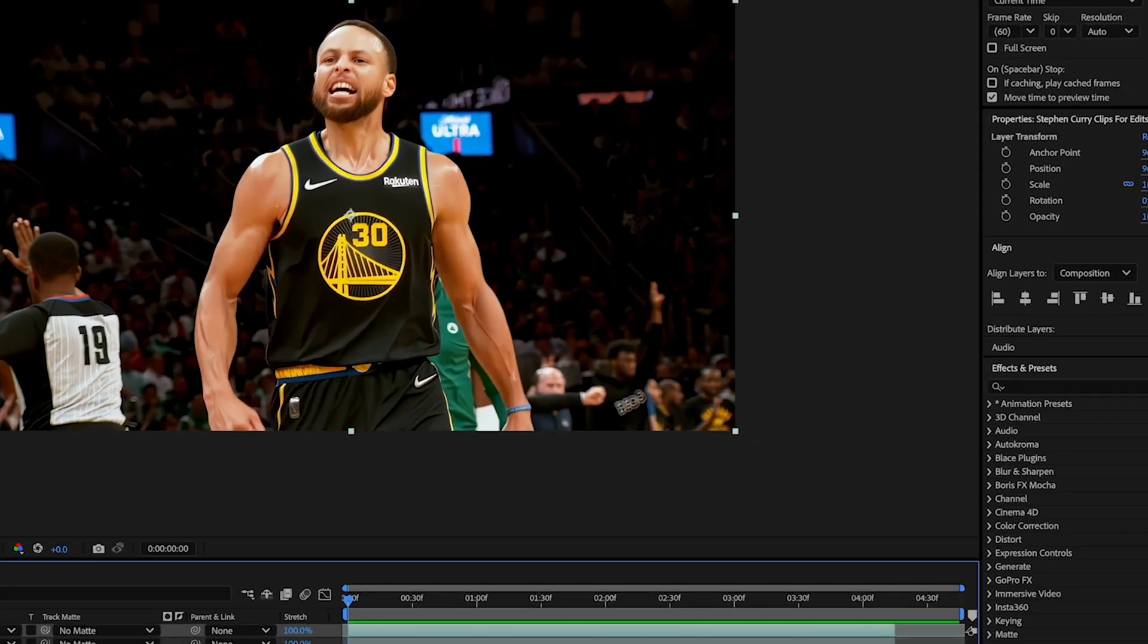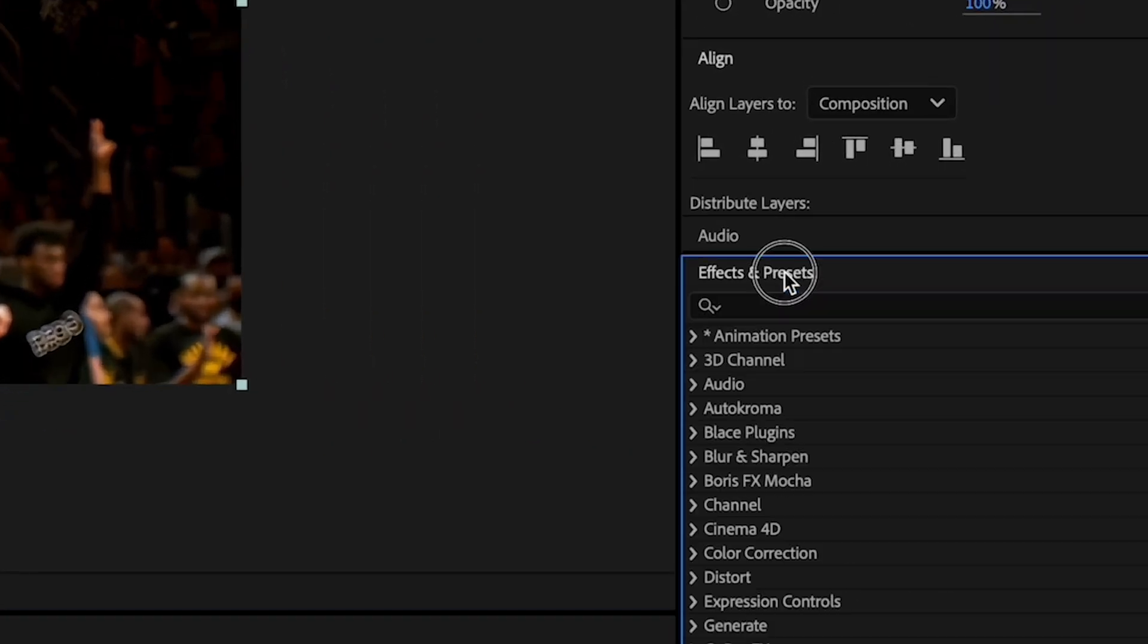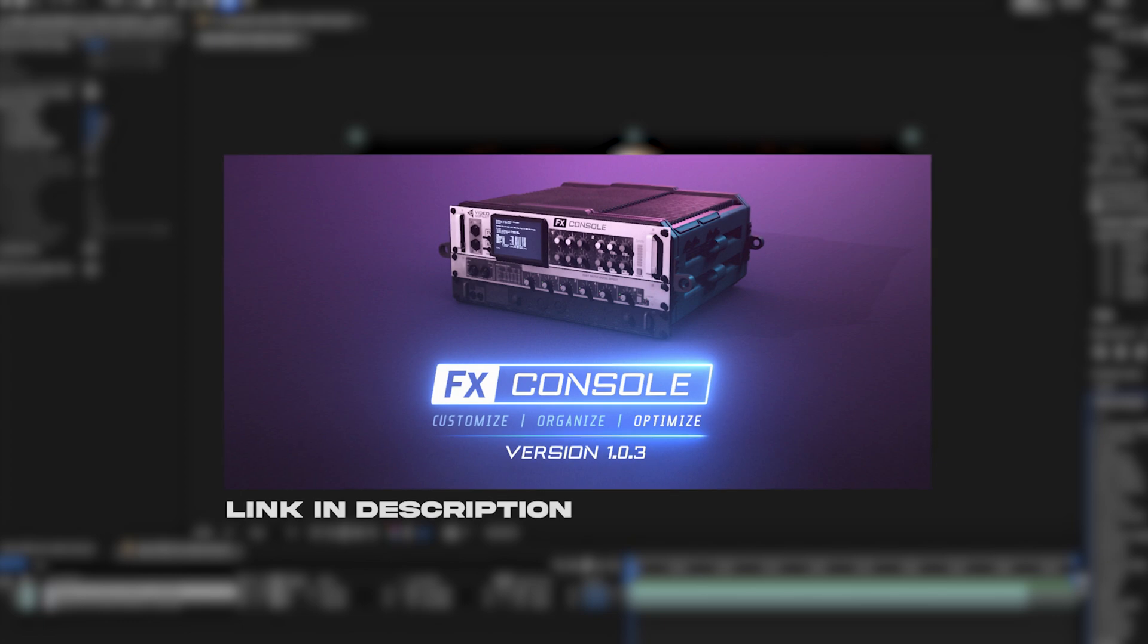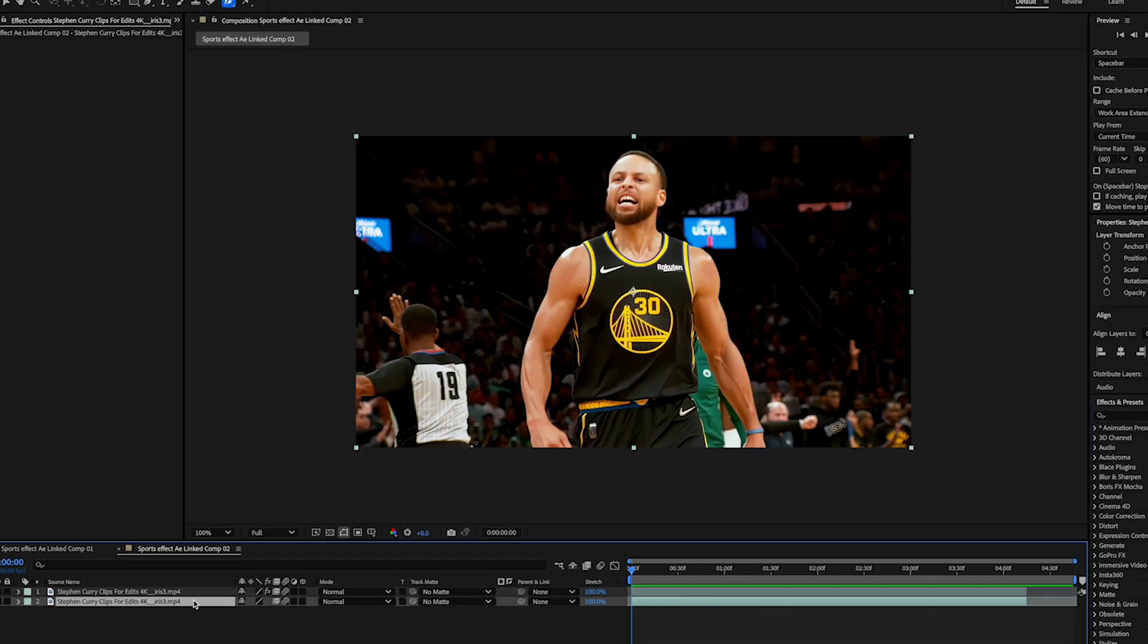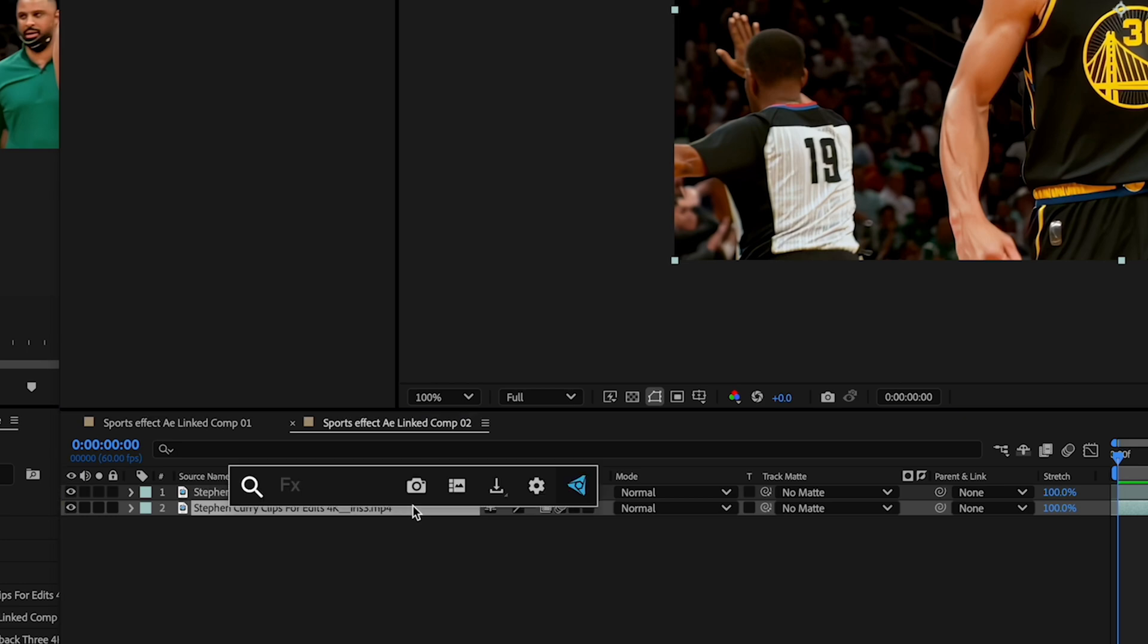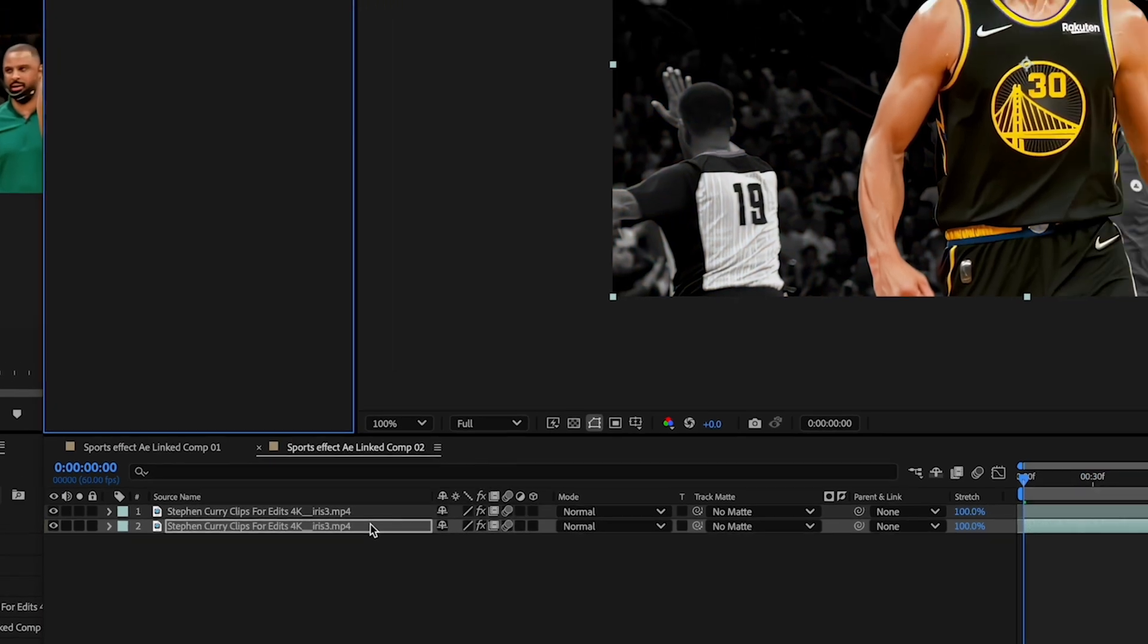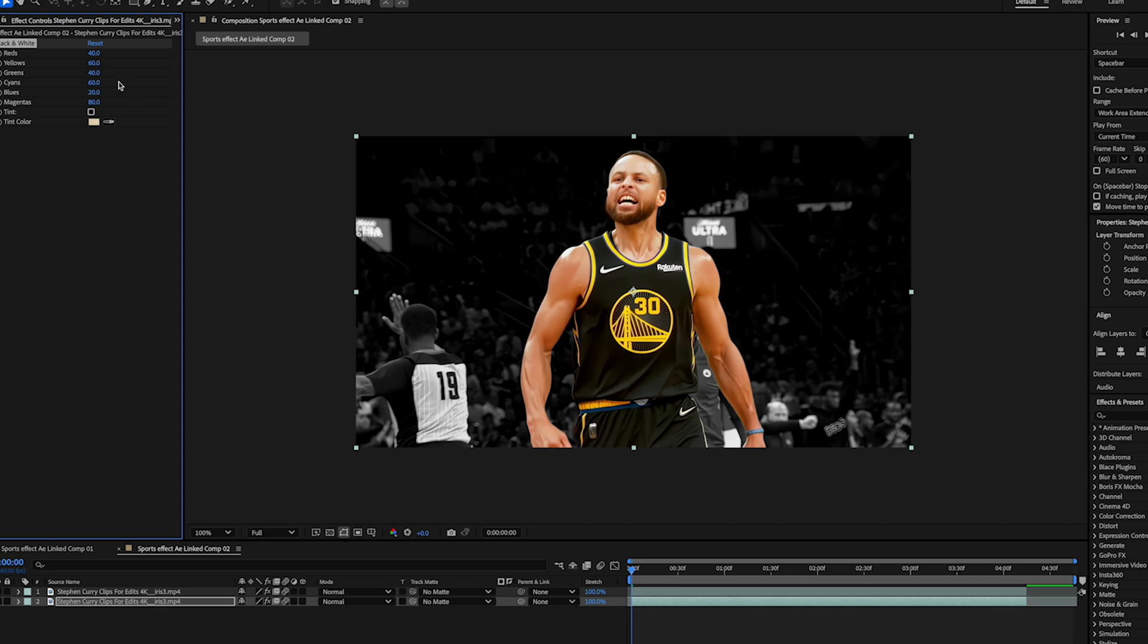Now all the effects I'm gonna be using are here in effects and presets, but I use a plugin called FX console which is a free one which helps you just pull up effects a lot faster. Now the first effect I'm gonna add to the background is gonna be just black and white. We're just gonna make that black and white just so we got the subject popping off. So just the default settings right here are fine.